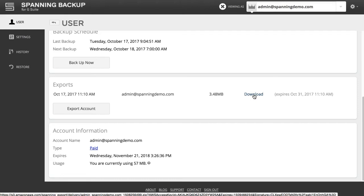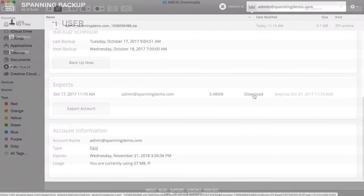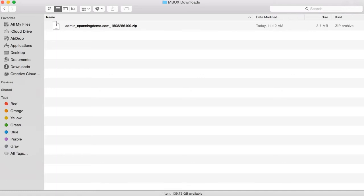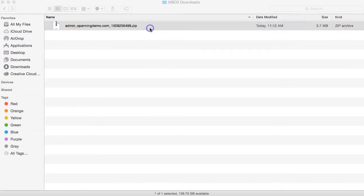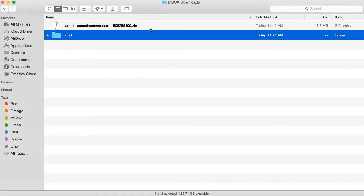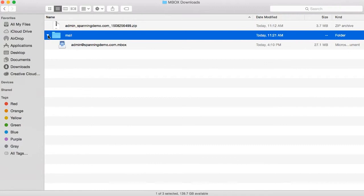Please note that if you exported a large number of emails, you may have multiple zip files to download. When the download completes, you will first need to unzip the file using either the default unarchiving utility on a Mac, or a third-party unarchiving tool like WinZip or 7zip on a PC. After you unzip the file, you are given the MBOX file containing all of your exported emails.